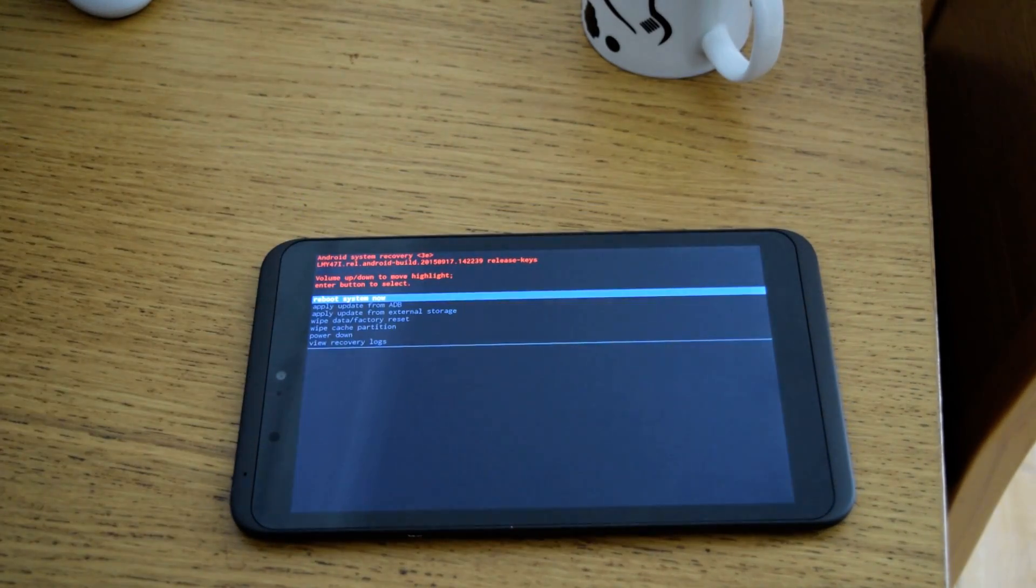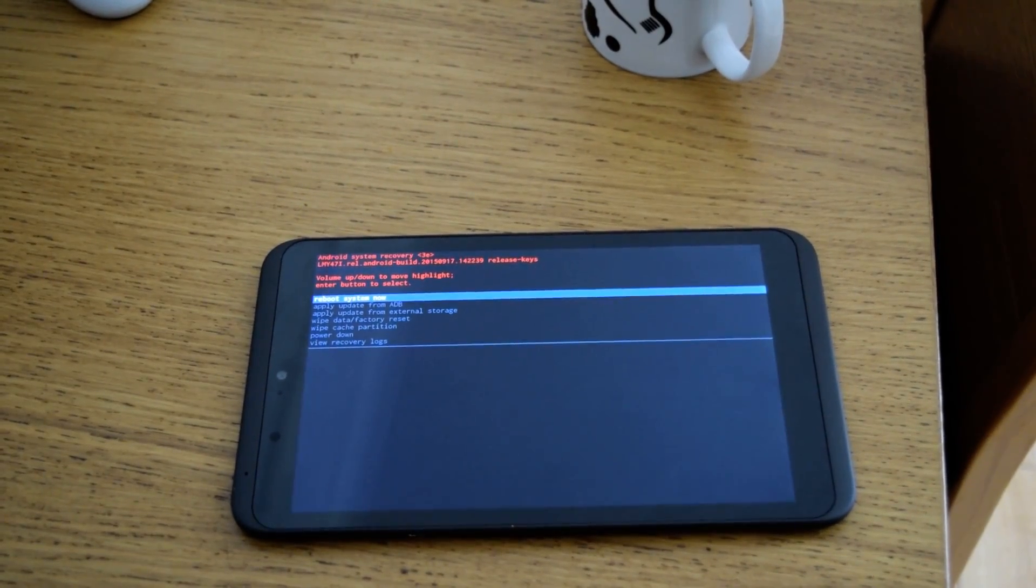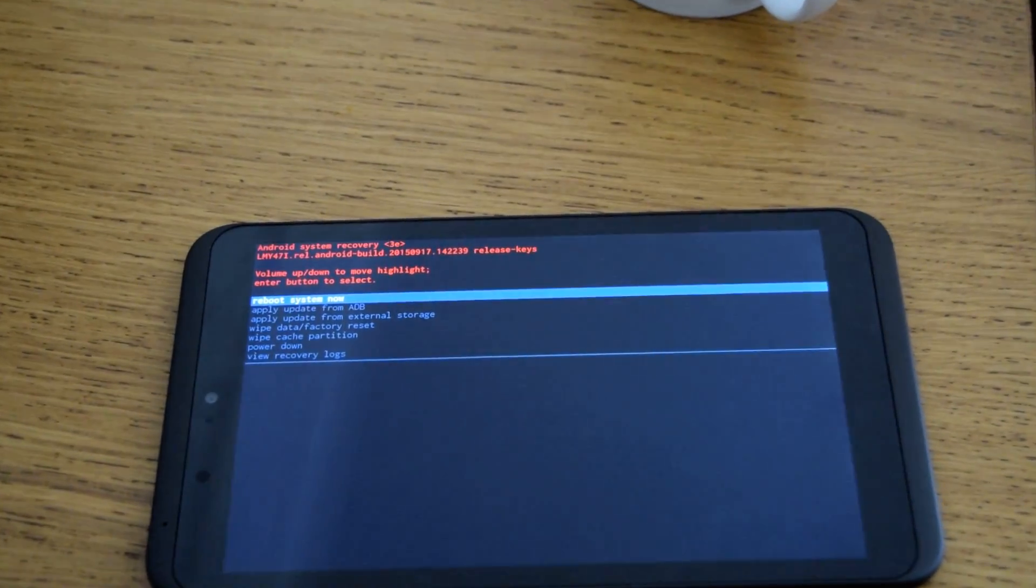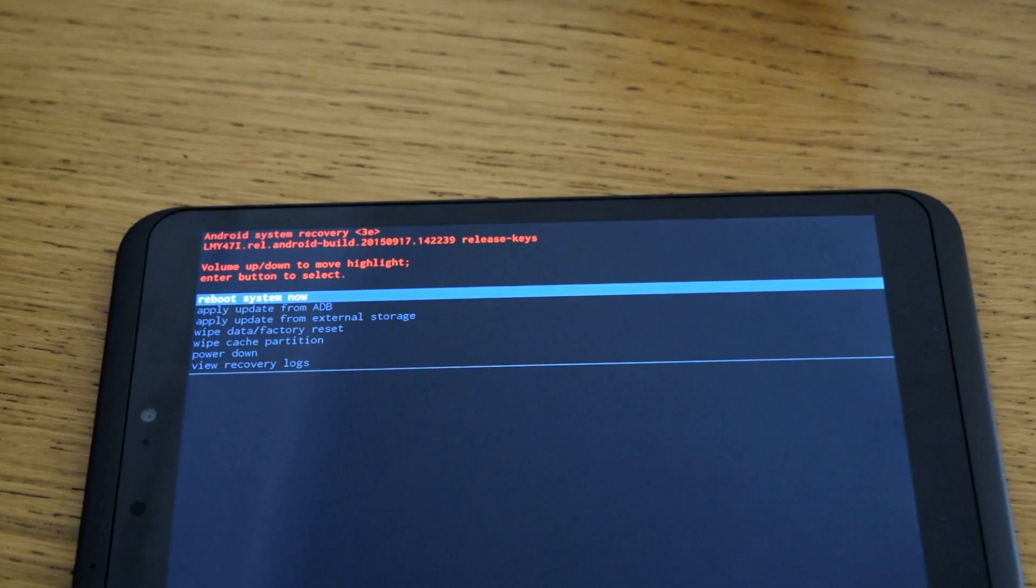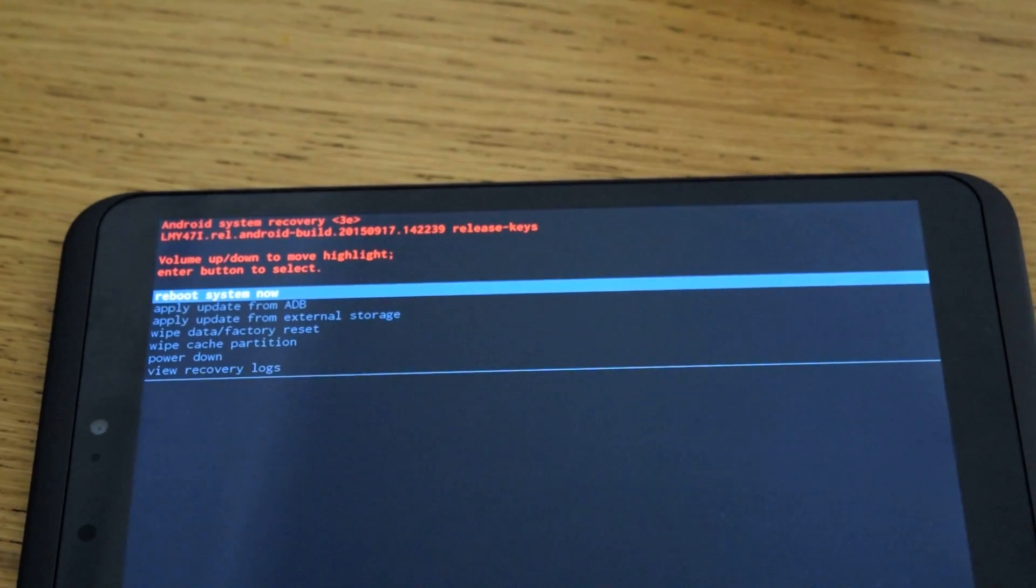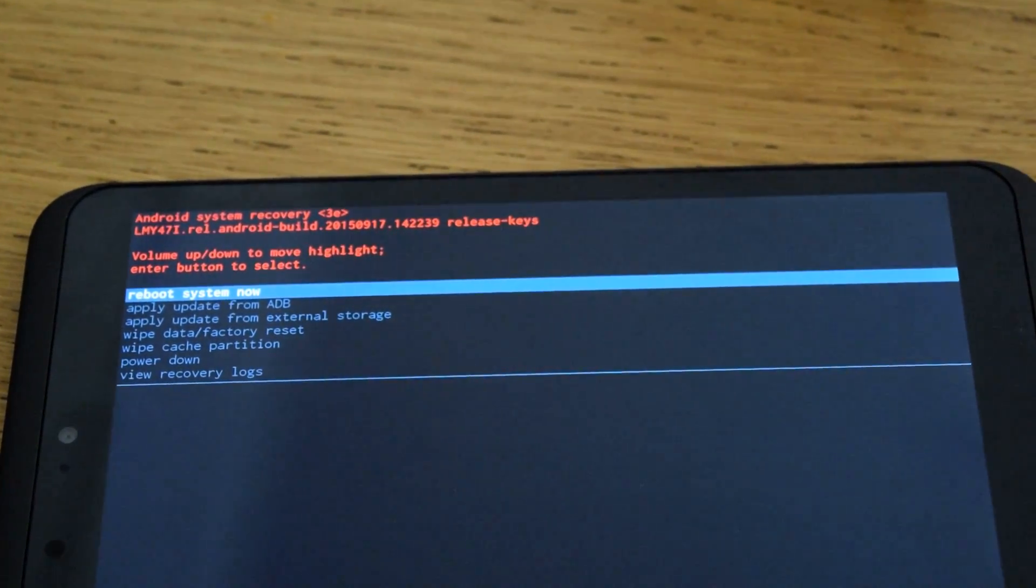Let me bring that in there. You can zoom in a bit. There we go.